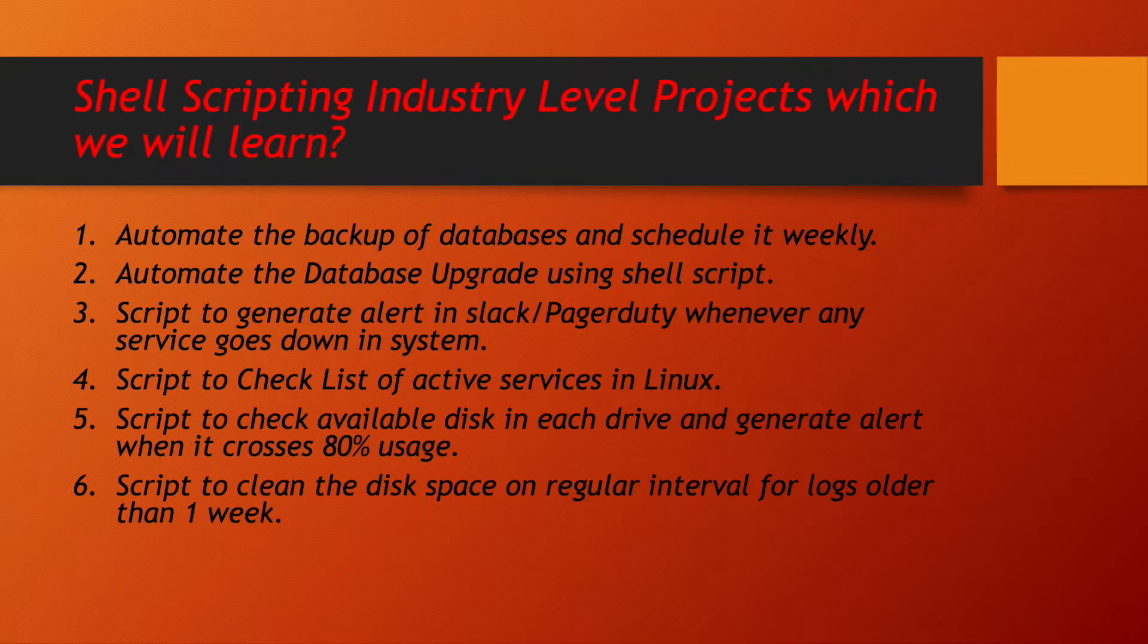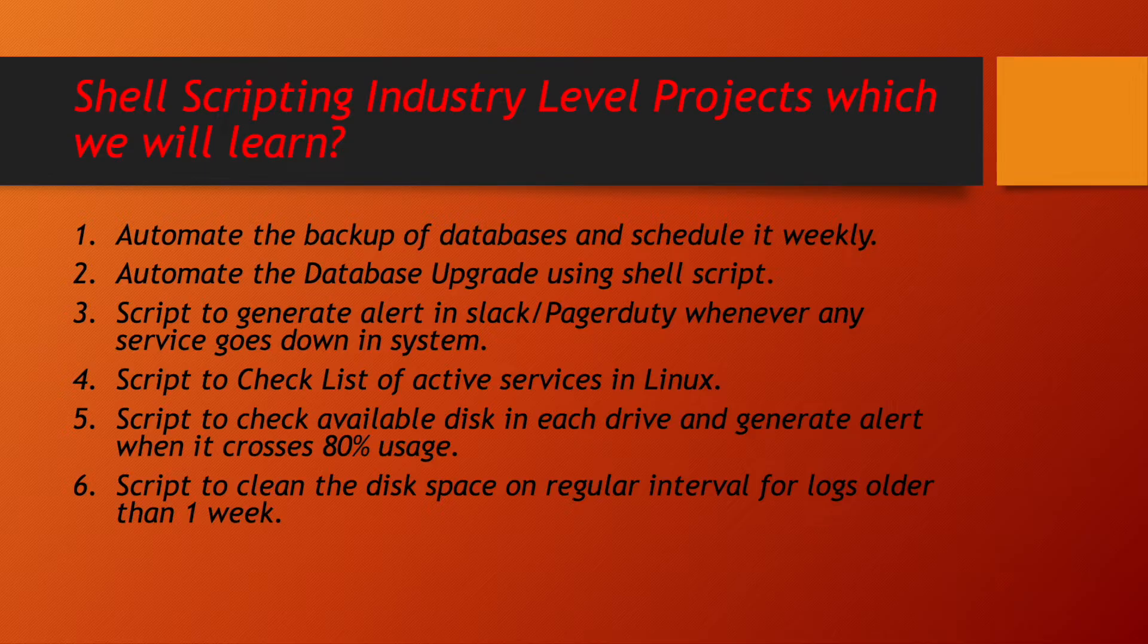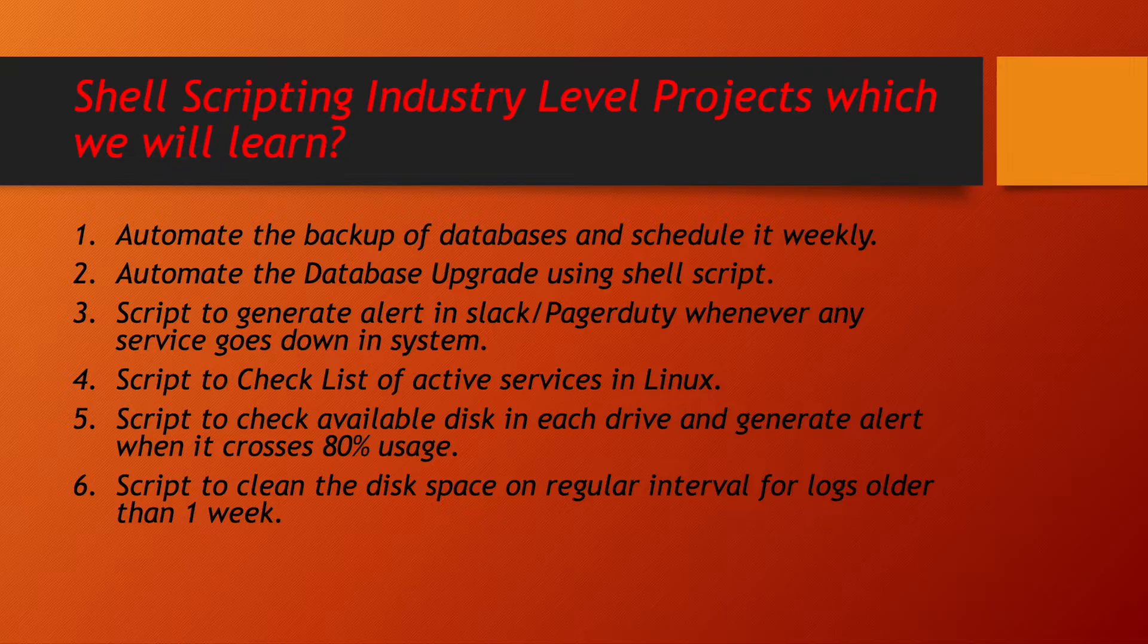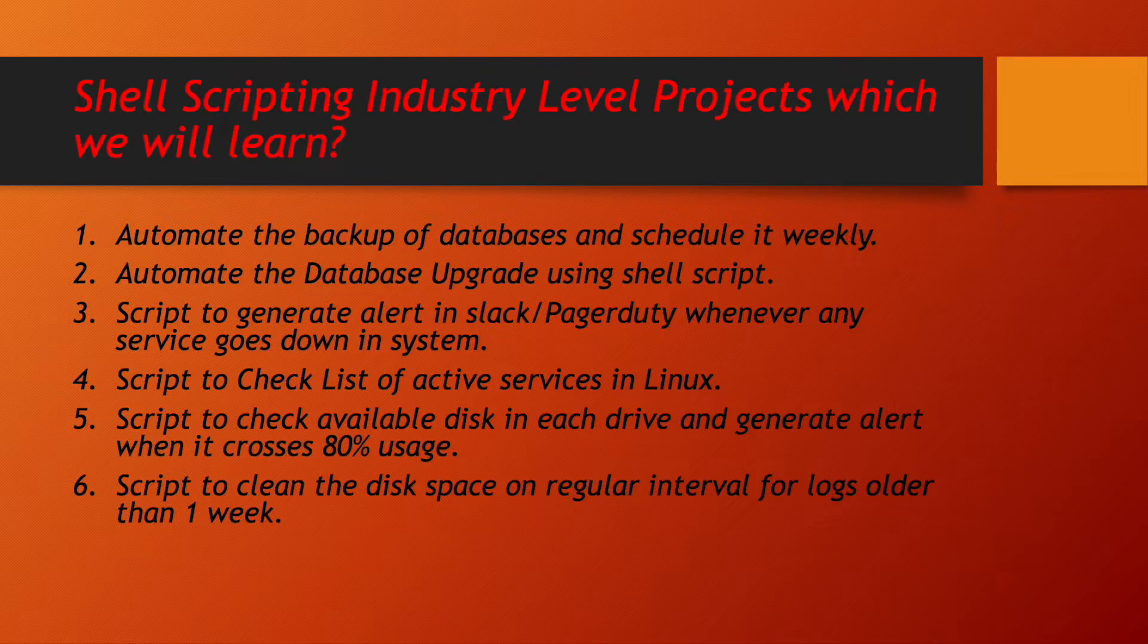In this scripting series we will be learning very interesting stuff and I can guarantee that these many projects none of the YouTube channel will be covering. We are making sure that even more than 25 plus real-time projects are getting covered as part of this shell scripting lectures. Let us go through all the list of projects which I will be covering as part of this shell scripting series.